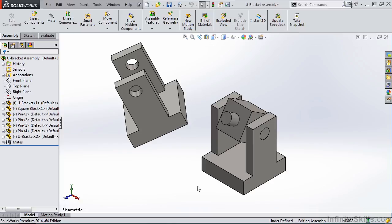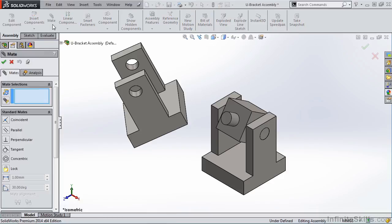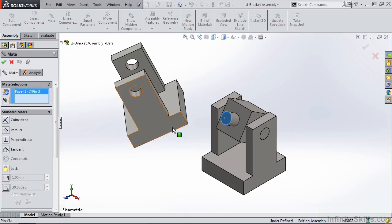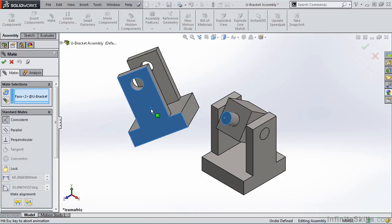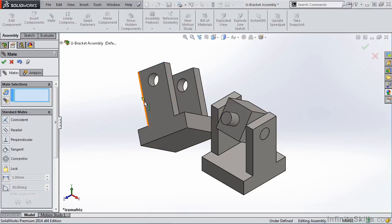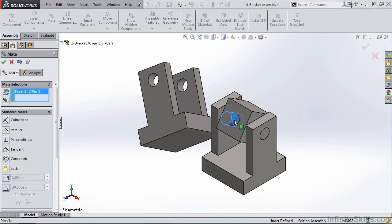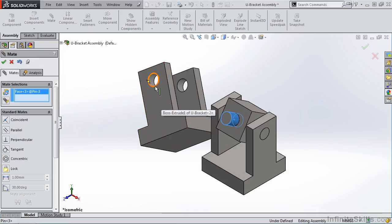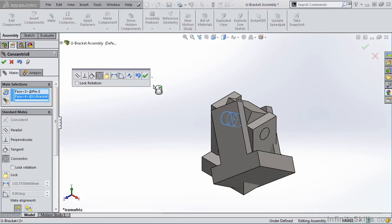We're going to start by adding a CoincidentMate between the end face of this pin and the face of the upper U bracket. I'll verify Coincident, and then select the green checkmark. Next, we're going to apply a ConcentricMate between the face of the pin and the face of the hole. Verify Concentric, and once again, select the green checkmark.